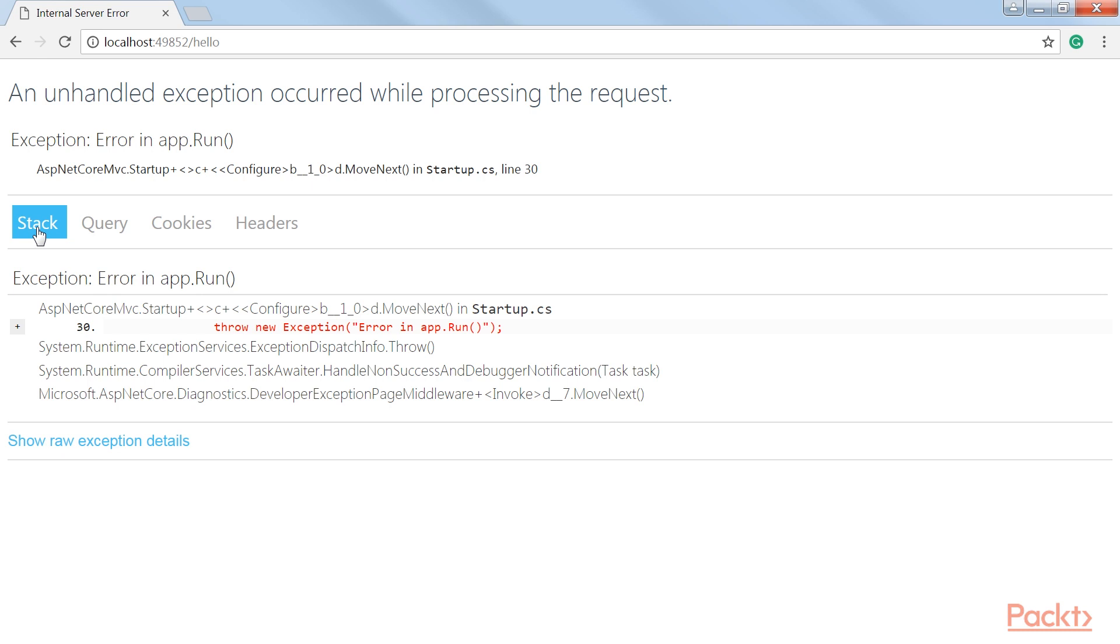It displays the stack information, the incoming query, any cookies as well as the header info. It even tells us on what line the exception happened, line 36 in the startup.cs file.